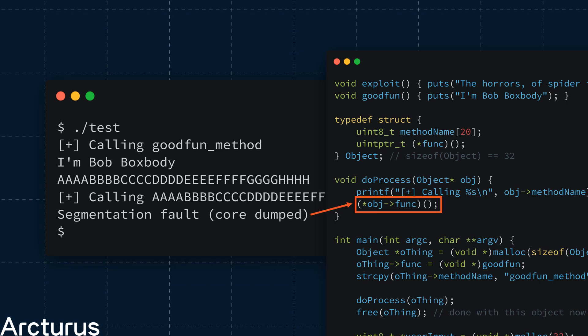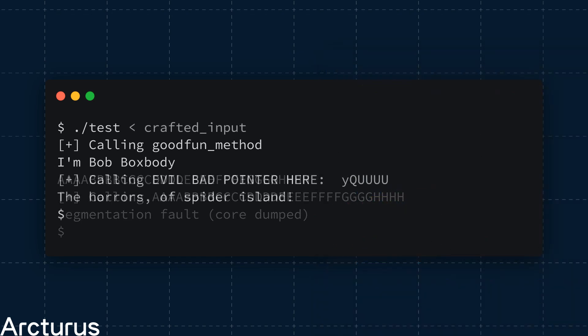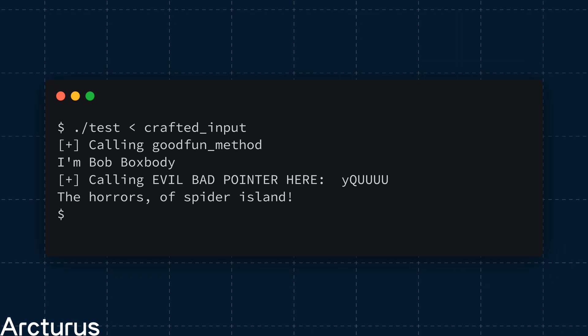But what if we didn't pass ABCs? What if we passed a real function address? Say, the address of function exploit. If we specifically craft the input to our program, then we can cause it to call a function at an address of our choosing.